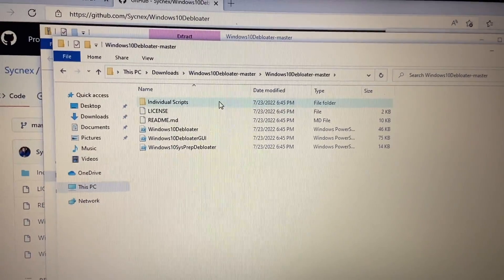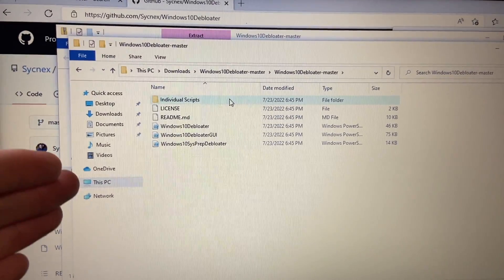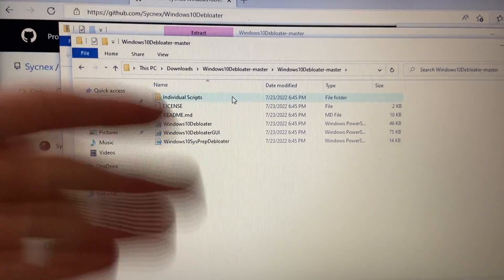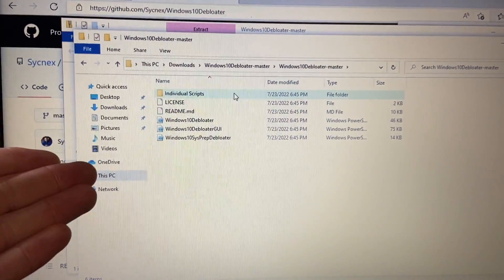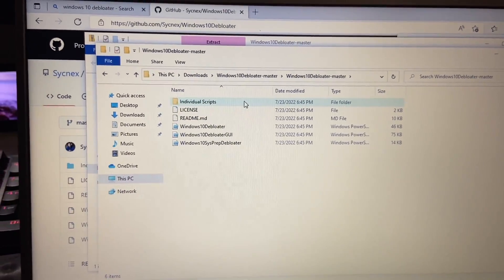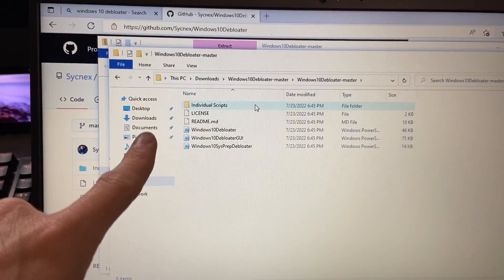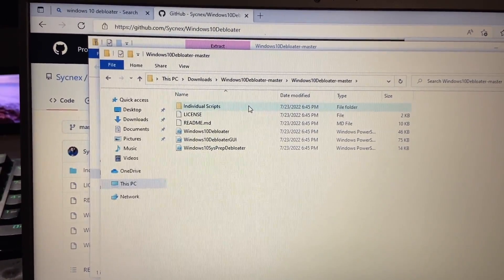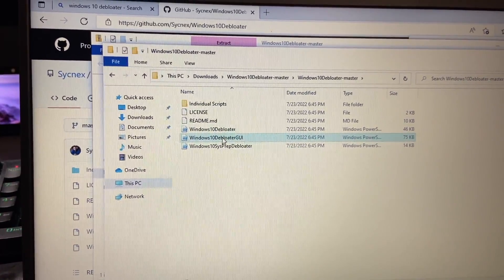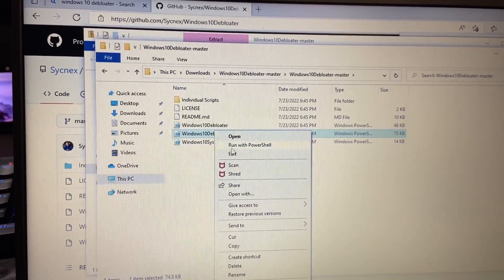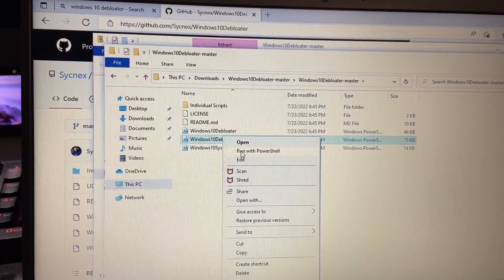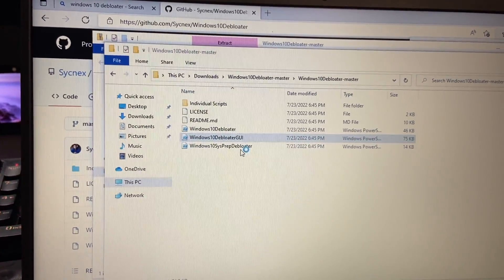Now, these open up in PowerShell and they have a couple of different functions. The one I prefer to use is the GUI. It's the easiest one to use. So if you're using this for the first time, that's definitely the one I'd recommend. So what you want to do is just simply right click on the Windows 10 D-Bloater GUI and just hit run with PowerShell.